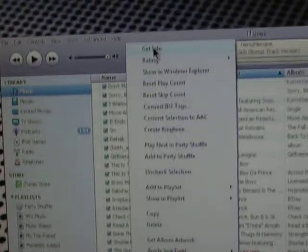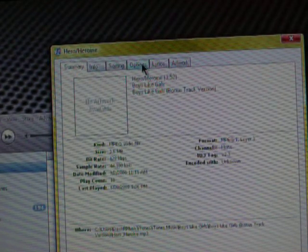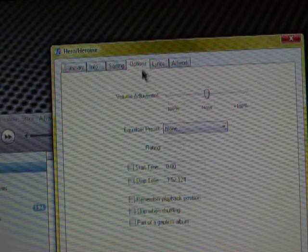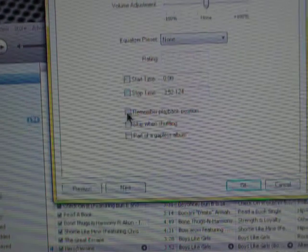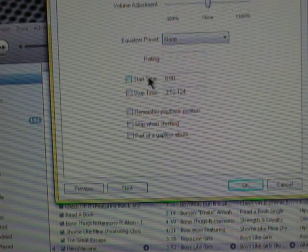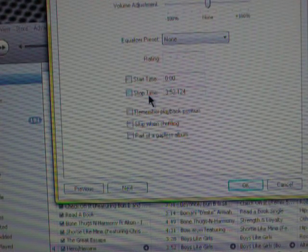That will be right there at the top. Once you're in Get Info, you're going to go to the tab at the top that says Options.